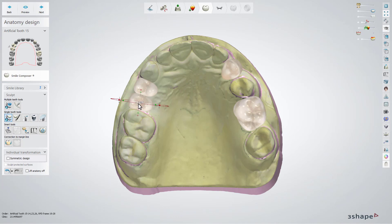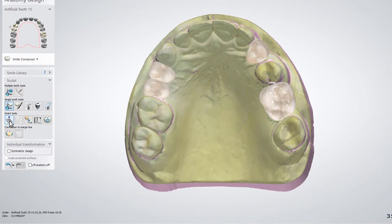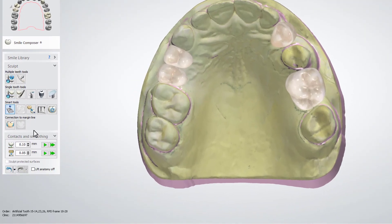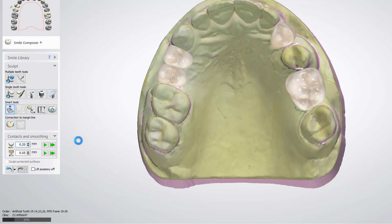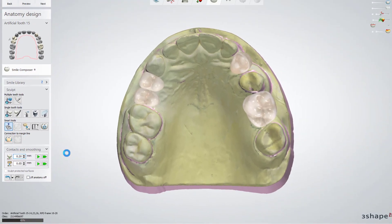While at the anatomy design step, place the teeth in the correct position and use all the available tools to do so. After placing the anatomy from the smart tools, use the contact and smoothing tool and adjust the distance from the anatomy to the model. Do this by setting up the parameter and pressing play or play to all to apply it globally for all the teeth.